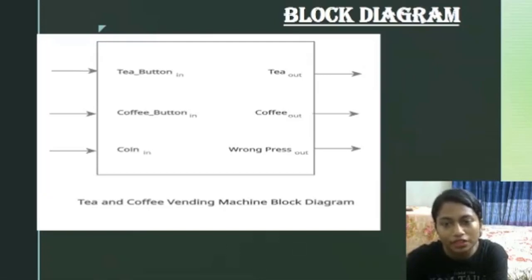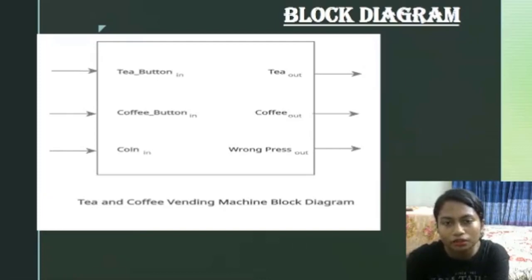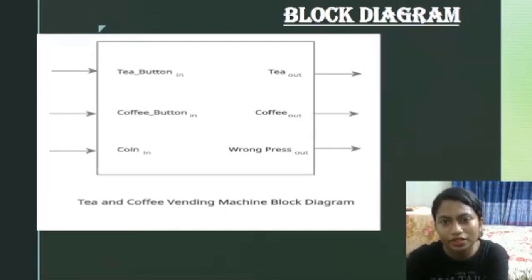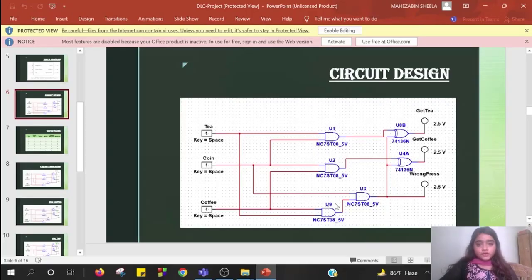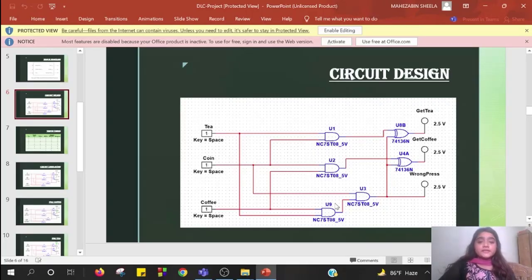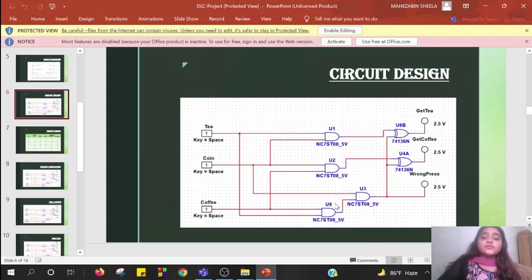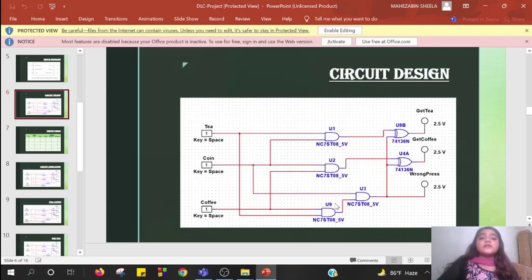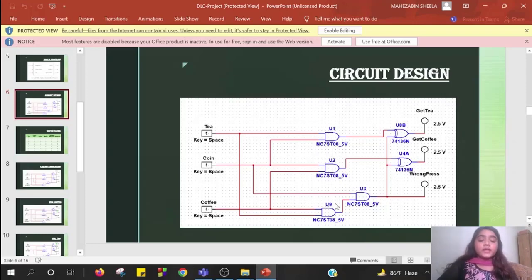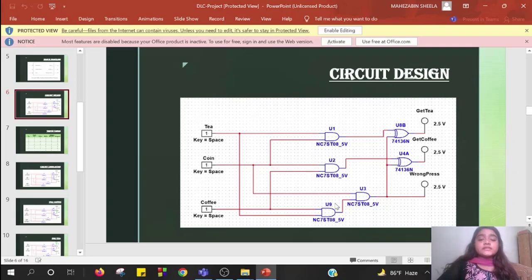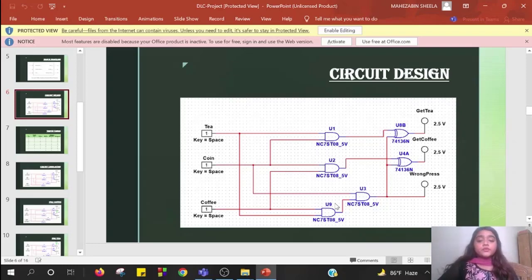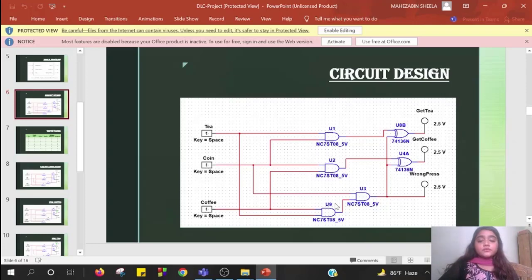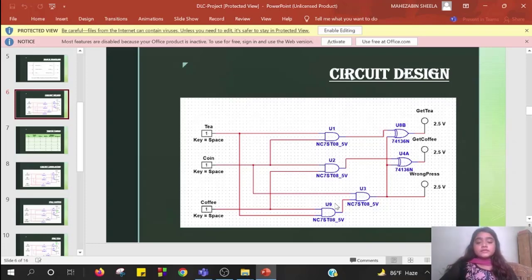Thank you. Assalamualaikum. I am Mahzabeen Sheila and today I'll be discussing circuit diagram and truth table. First I'll discuss our circuit diagram. To draw this diagram I am using four AND gates, two XOR gates, three interactive digital constants and three indicators. We know for AND gate when all input is high then output is high, and the output of an XOR gate is high whenever the two inputs are different.